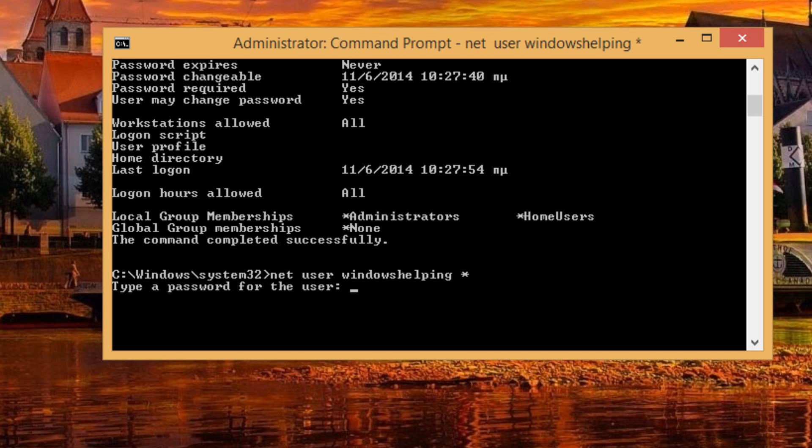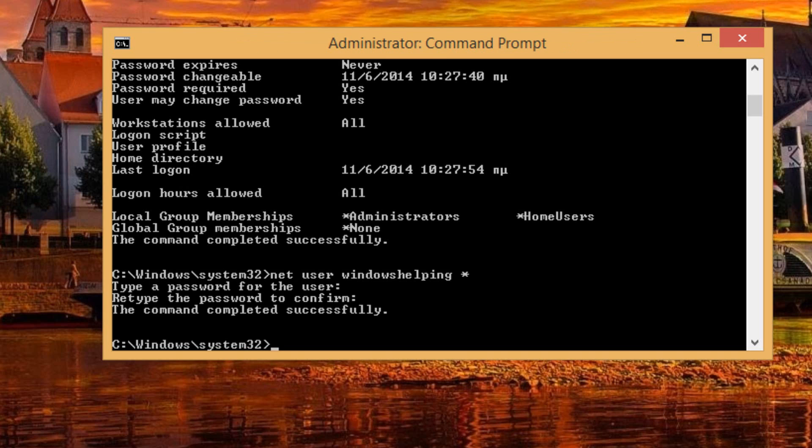As you can see, it will ask you for a new password. All you have to do is type your new password. For example, 1, 2, 3, 4, 5. It won't show the password that you are typing. Make sure it has been changed. So you can enter, then retype the password. And as you can see, the command completed successfully. So the password is now changed.